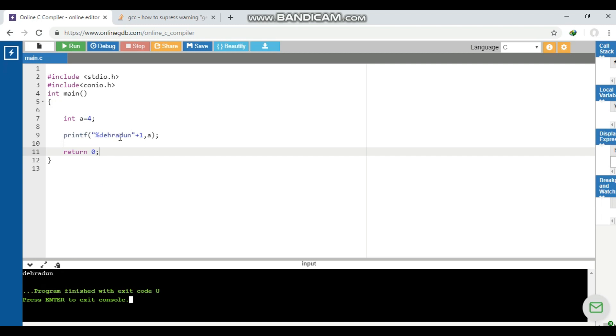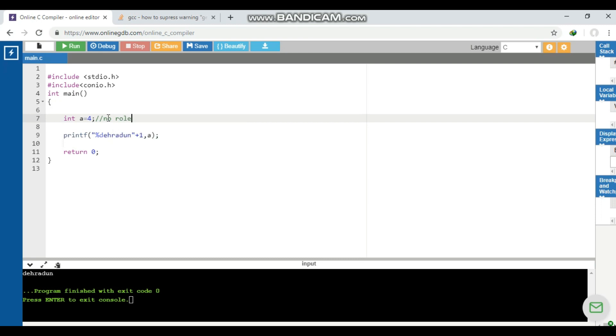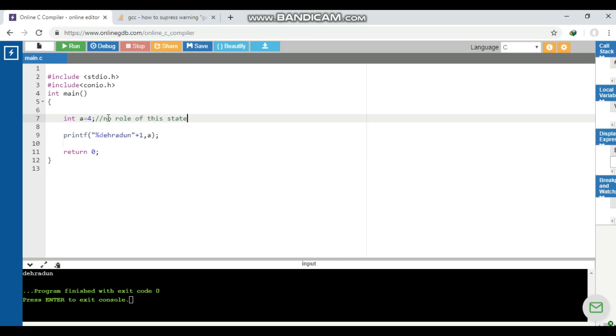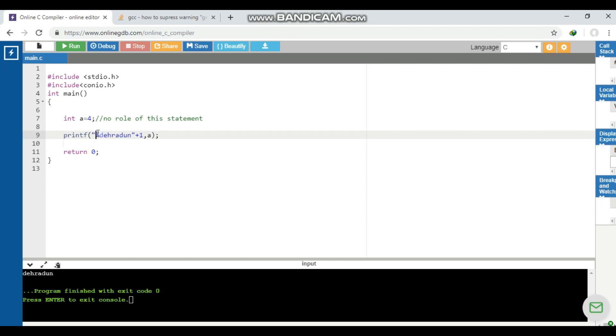Now how this Dehradun has come? Let's understand that. The first statement a equals 4 is not executed or we can say it does not play any role here for this particular example. What happens is when we have given here plus one, the compiler will print the value from the first index. So this is the zero index with the percentage sign, and the first index is D, so it prints the whole thing after this value. So Dehradun is printed.